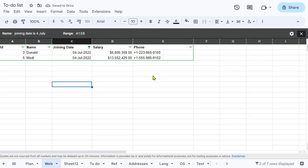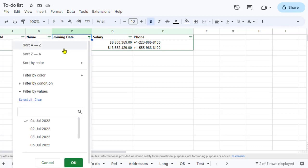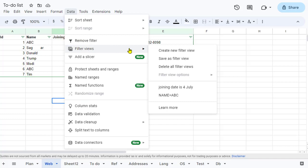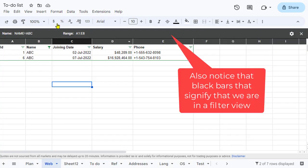Now, sometime down the line if you want to view all the people where the name is 'abc', you don't have to manually add the filter condition again. Just go to Data, then Filter Views, and select 'Name is abc'. It will automatically apply that filter condition and show the respective data — no need to manually filter it again.